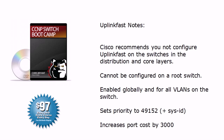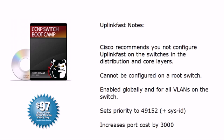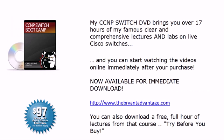Also, uplink fast is all or nothing. It's enabled globally for all VLANs on the switch. It sets the priority to 49152 plus the system ID, the VLAN number. As we saw, it increases the port cost by 3000, which makes it very unlikely that any other switch will use this switch to get to the root. You're really taking it out of the root bridge picture entirely. Now you know the theory of uplink fast and you've seen it in action.